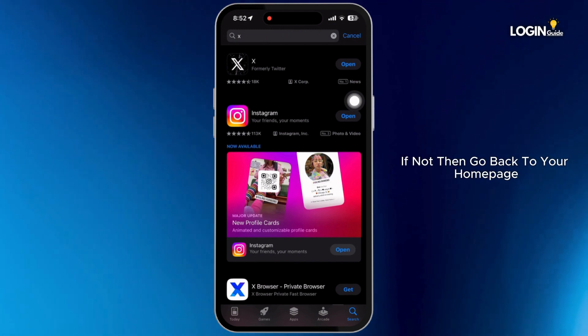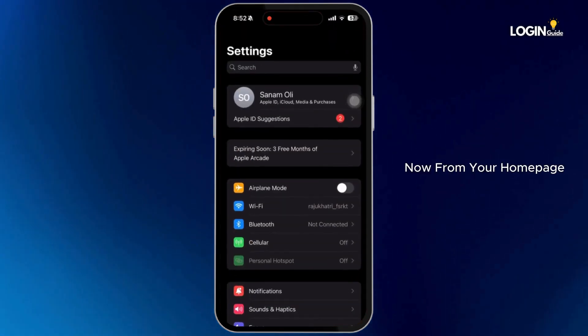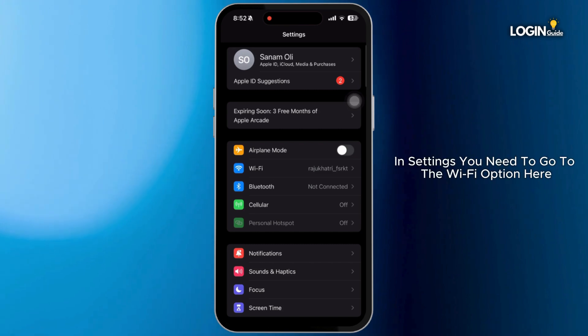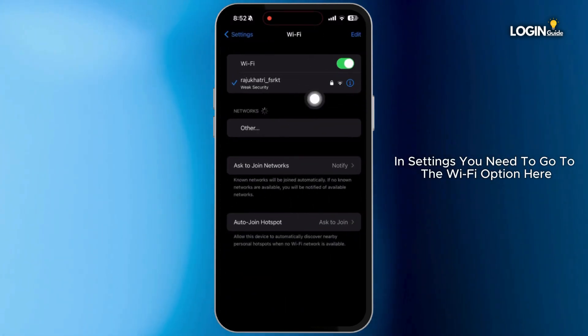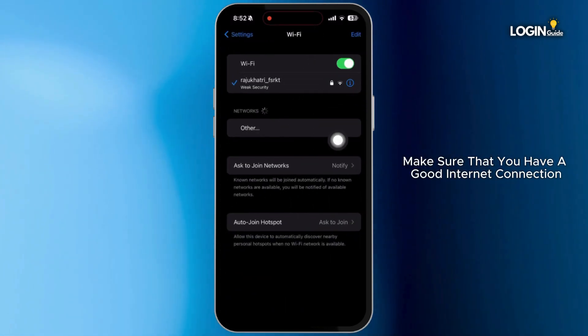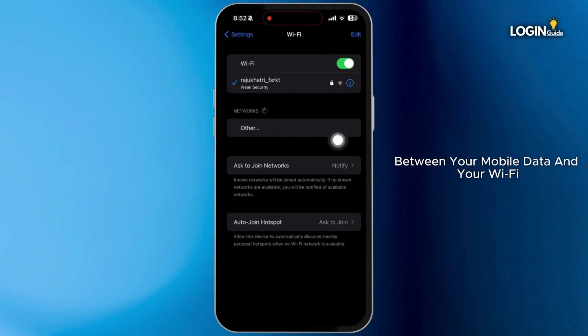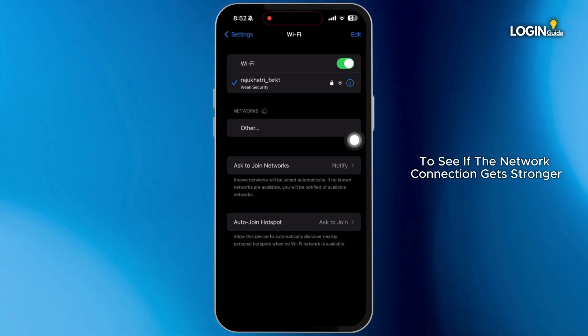If not, then go back to your home page. Now from your home page, open the settings application. In settings, you need to go to the Wi-Fi option. Here make sure that you have a good internet connection. You can also try to switch between your mobile data and your Wi-Fi to see if the network connection gets stronger.